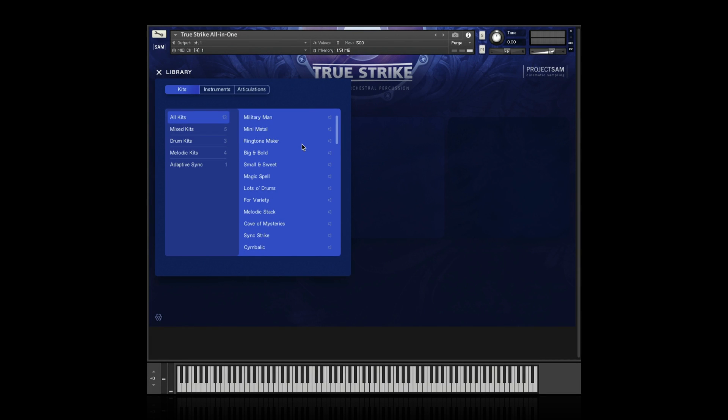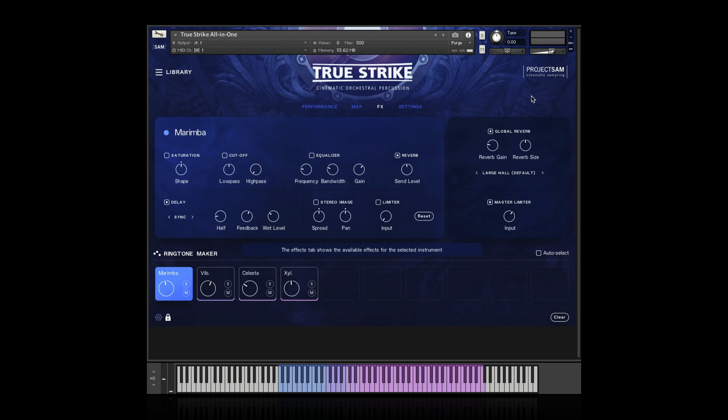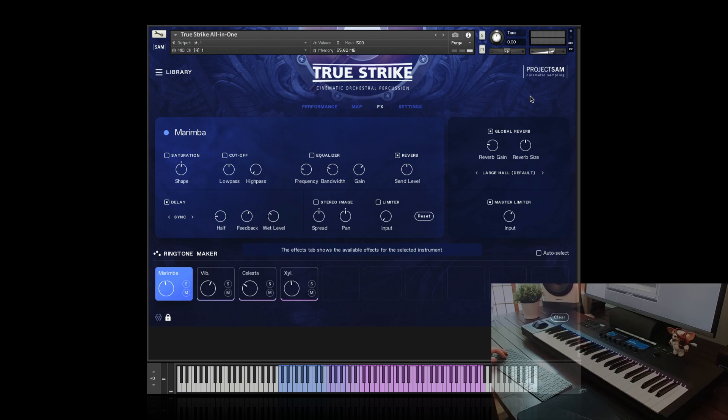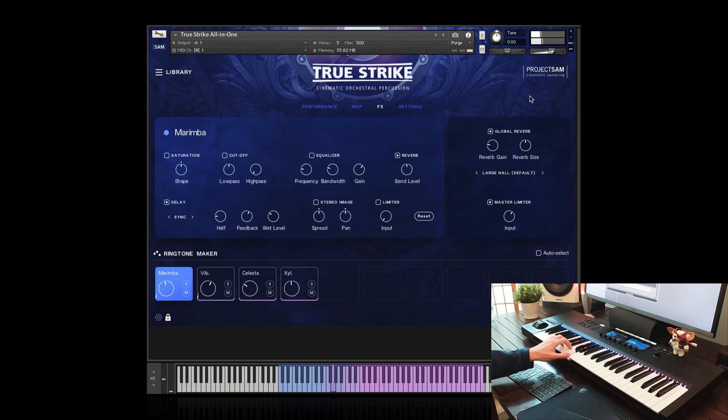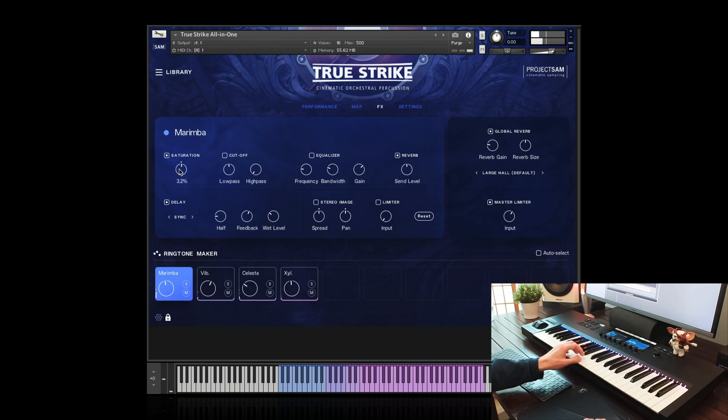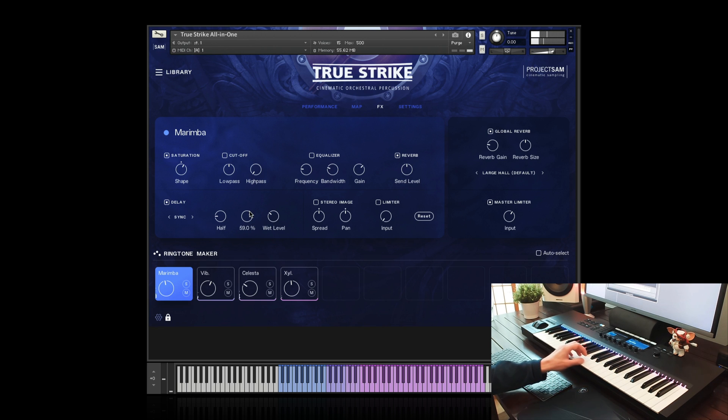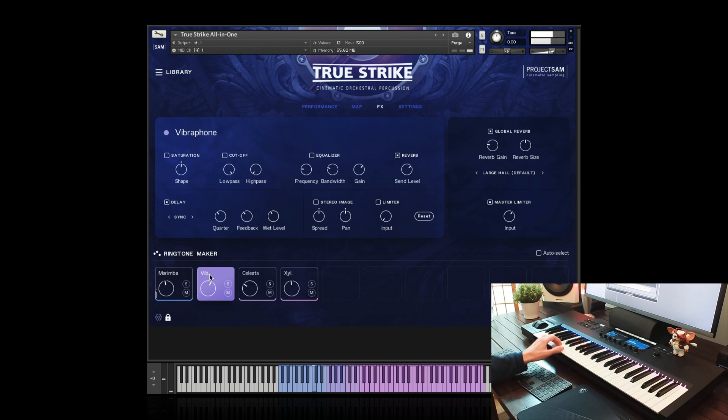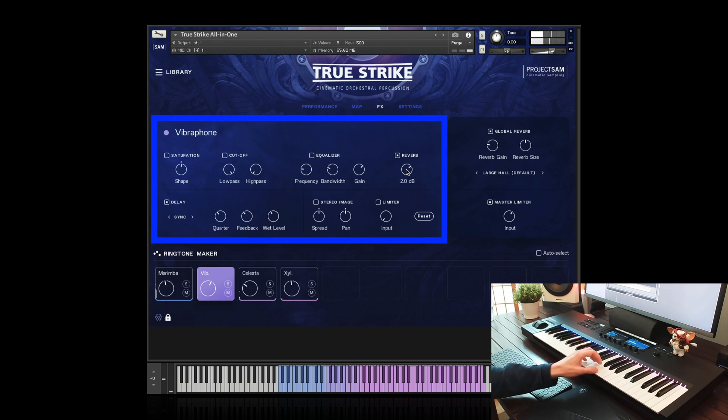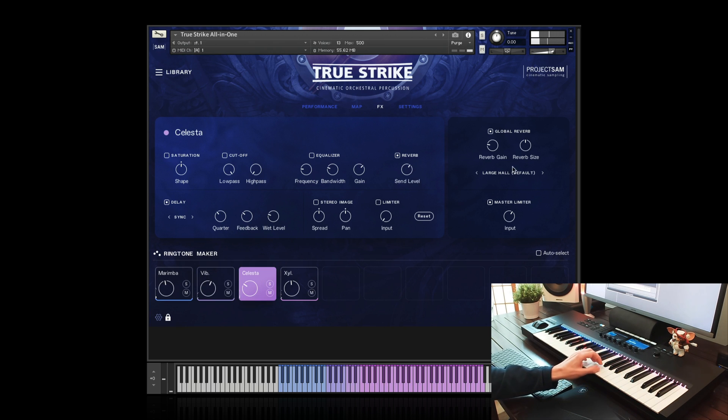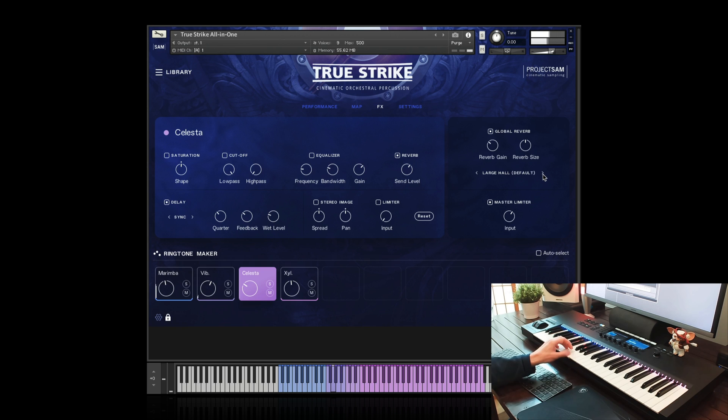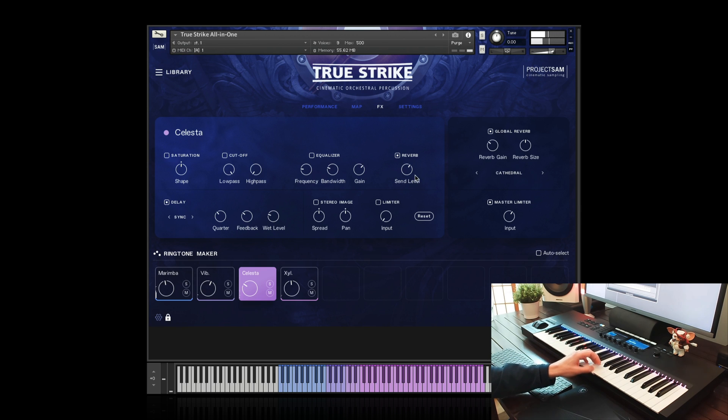Let's load the ringtone maker kit and take a look at the remaining two views. This is the effects view. And as you can guess, it adds a useful effects chain to TrueStrike with saturation, filters, reverb and delay. Some of the kits have specific effects enabled, such as this one. And of course you can add your own. The effects in the left blue section are per slot. So each instrument down here can have its own effect parameters. The effects in the right dark blue section are for the entire TrueStrike instrument. Here you can choose from a number of different reverb impulses. But each individual slot can send its own reverb level.